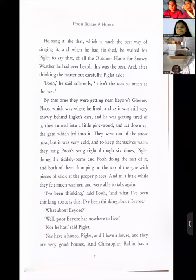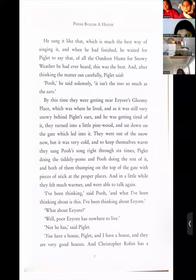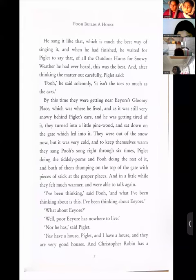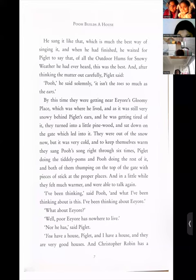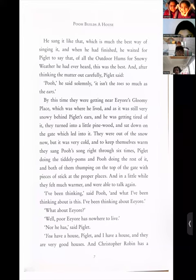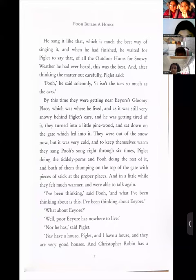'As he was getting tired of it, they turned into a little pine wood and sat down on the gate which led into it. They were out of the snow now, but it was very cold, and to keep themselves warm they sang Pooh's song right through six times — Piglet doing the tiddly-poms and Pooh doing the rest of it, and both of them thumping on the top of the gate with pieces of stick at the proper places.' They were banging — so cute!